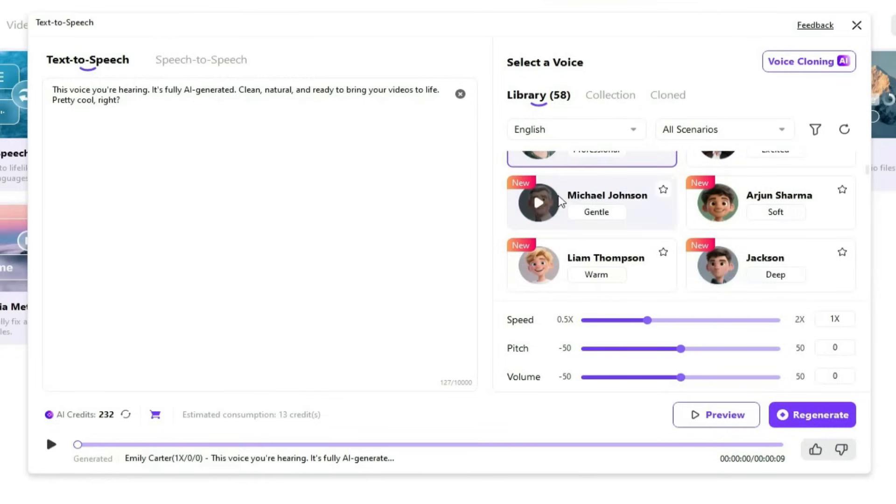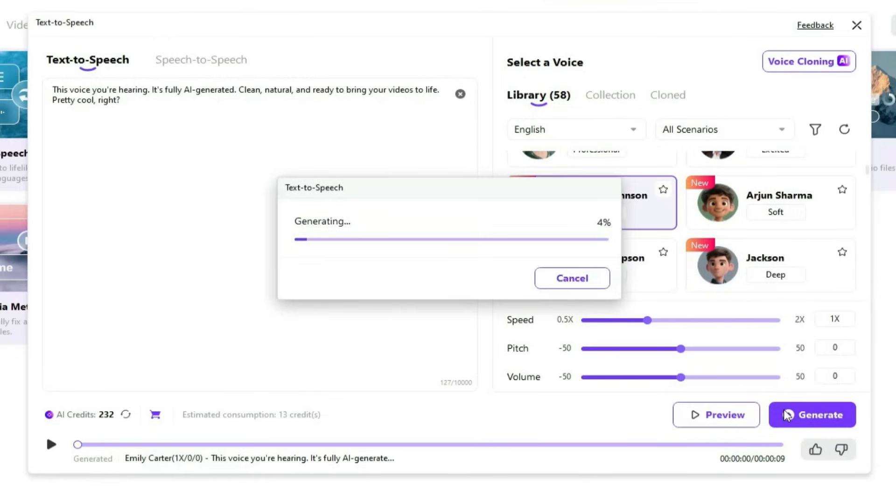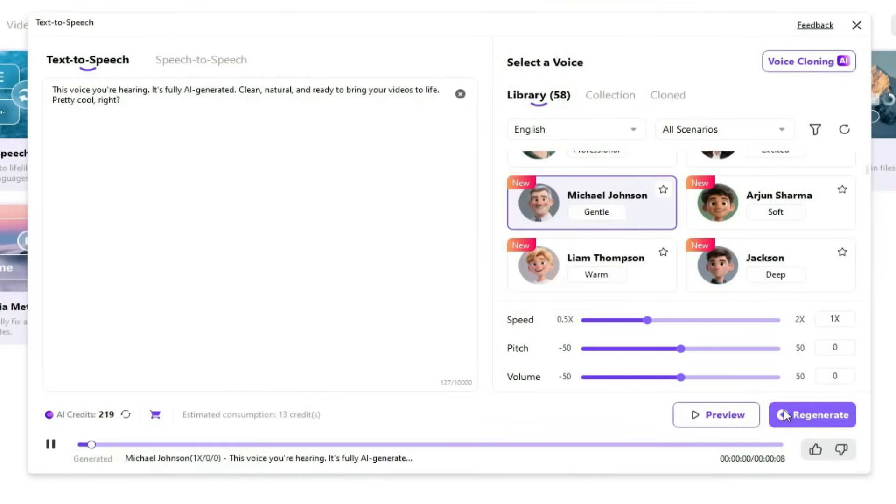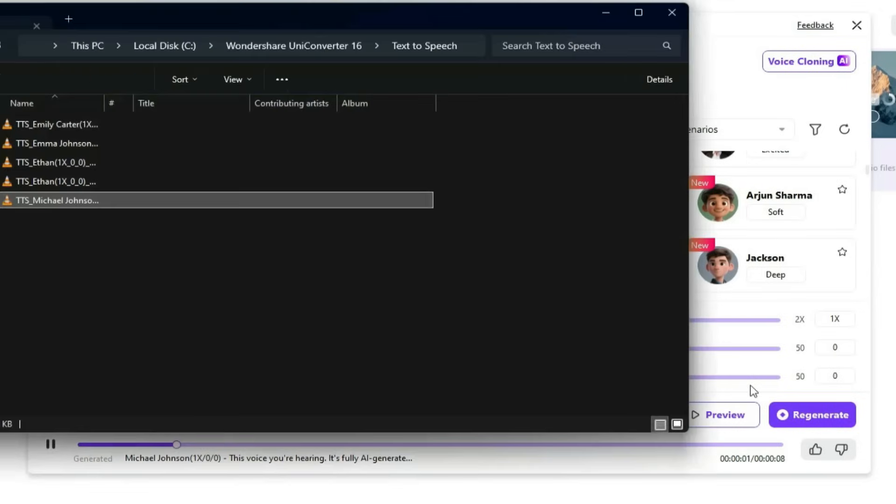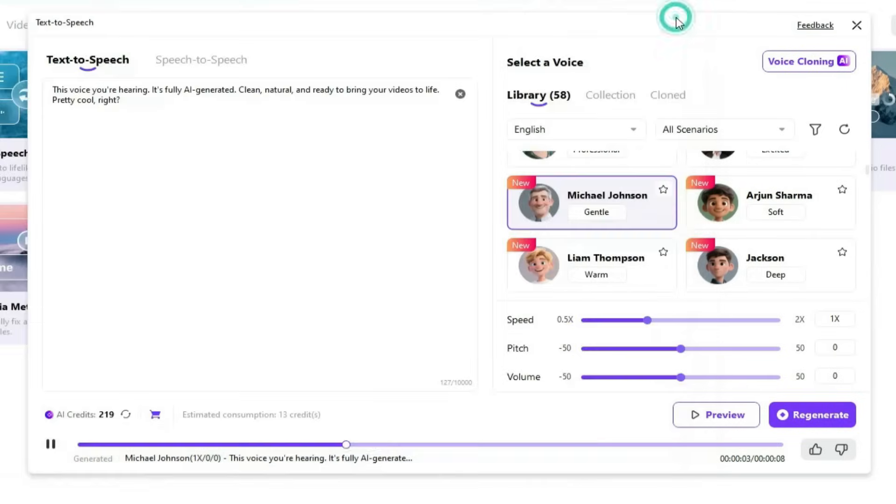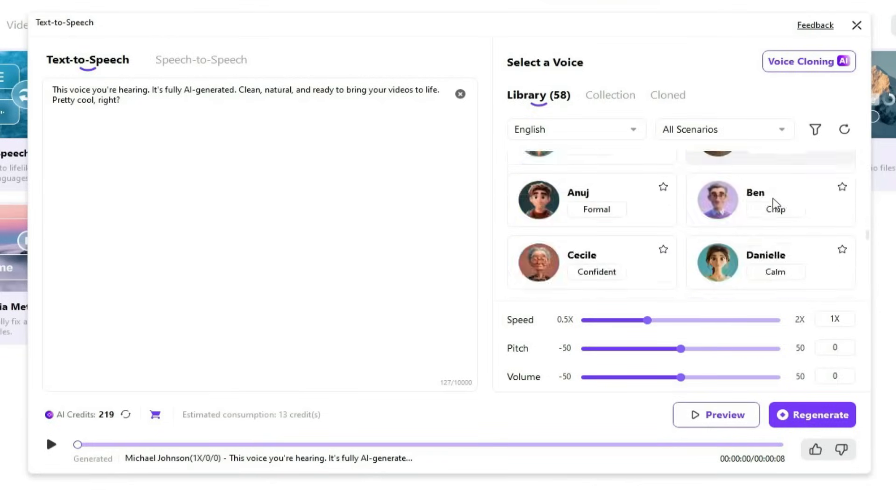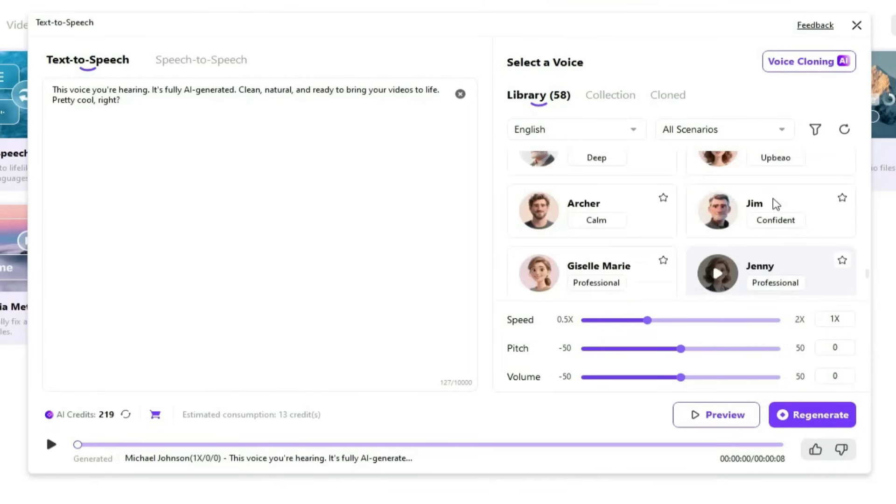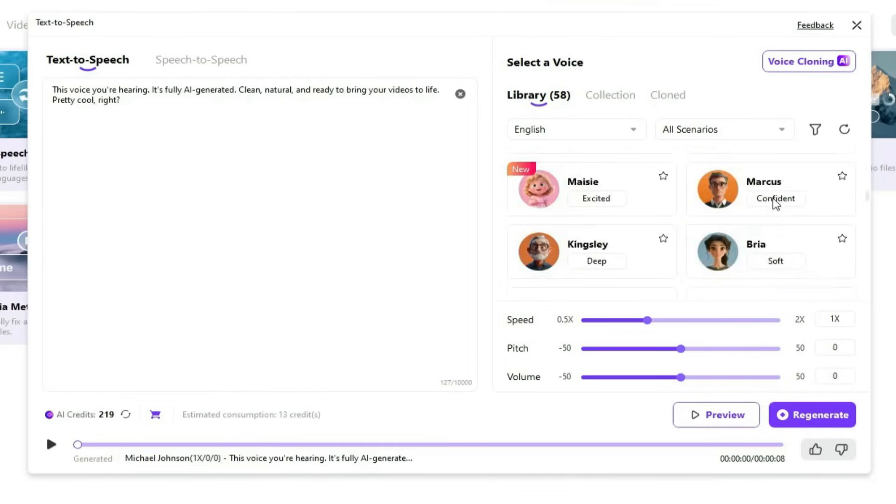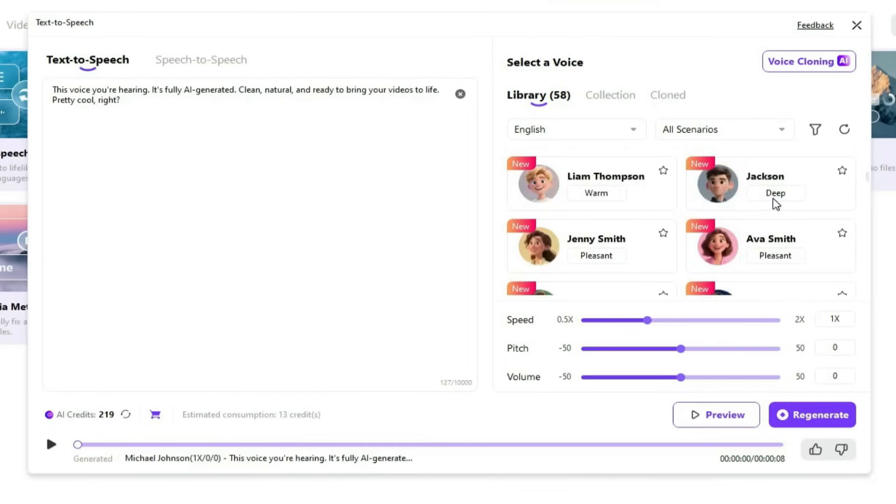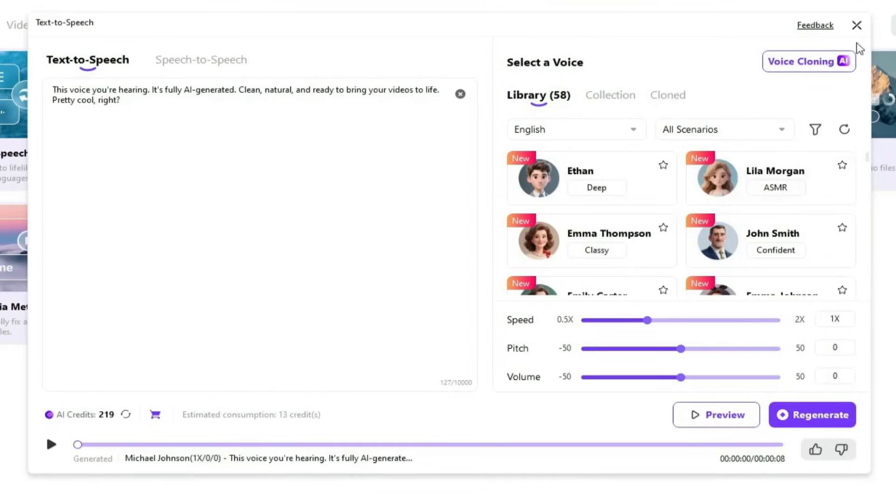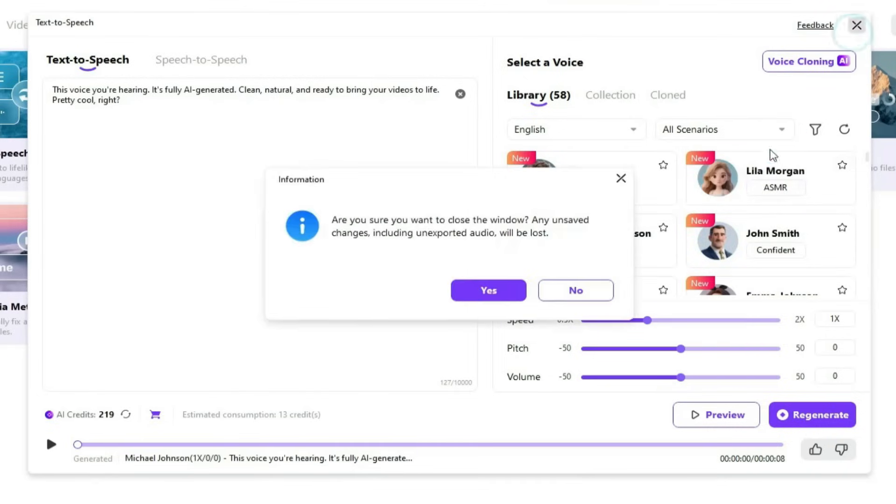Let's check out a gentle voice as well. This voice you're hearing, it's fully AI-generated. Clean, natural, and ready to bring your videos to life. Pretty cool, right? As you saw, it sounds exactly like Eleven Labs, and there's a wide variety of voice actors available. The voices sound incredibly realistic and natural.